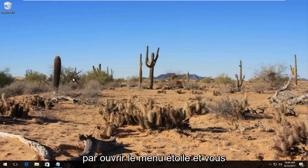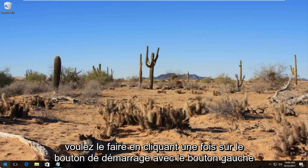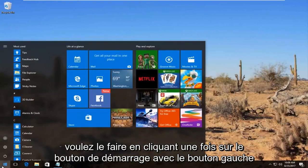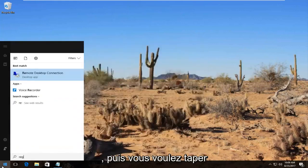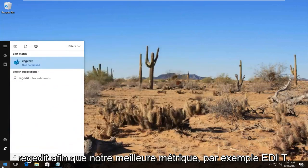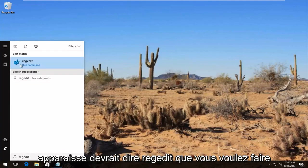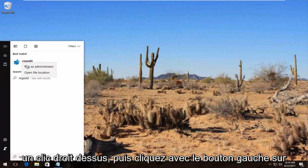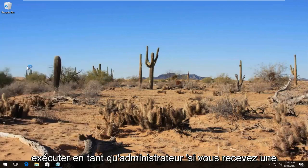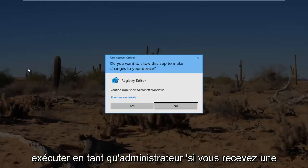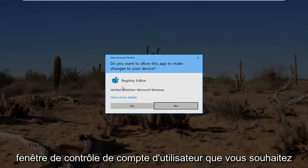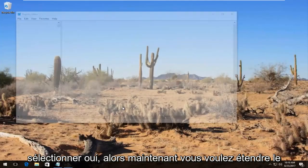We're going to start by opening up the start menu. You want to do that by left clicking on the start button once, and then you want to type in regedit, R-E-G-E-D-I-T. Best match it comes up should say regedit. You want to right click on it and then left click on run as administrator. If you receive a user account control window, you want to select yes.